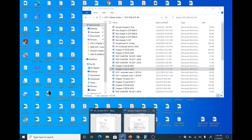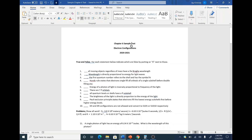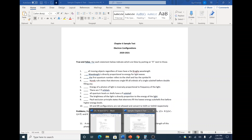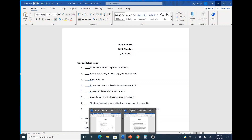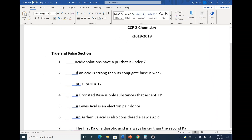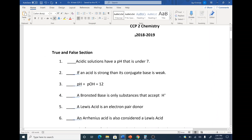Let me open up here. So a couple of true and false questions first. Some of these are not too bad.